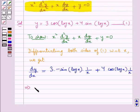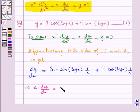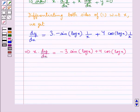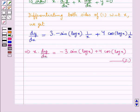Further we get x into dy by dx is equal to minus 3 sin of log x plus 4 cos of log x. Let this be equation 2. Now we differentiate equation 2 with respect to x.